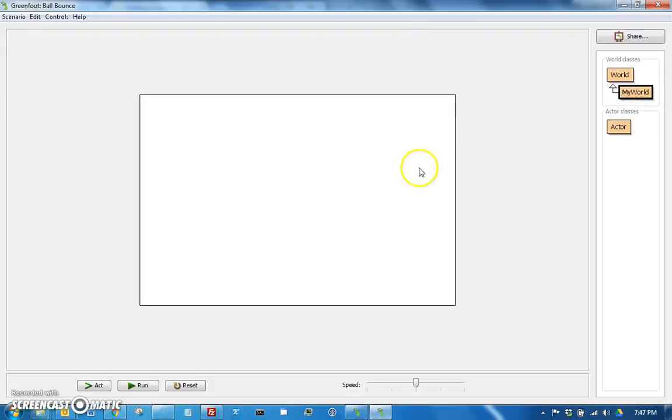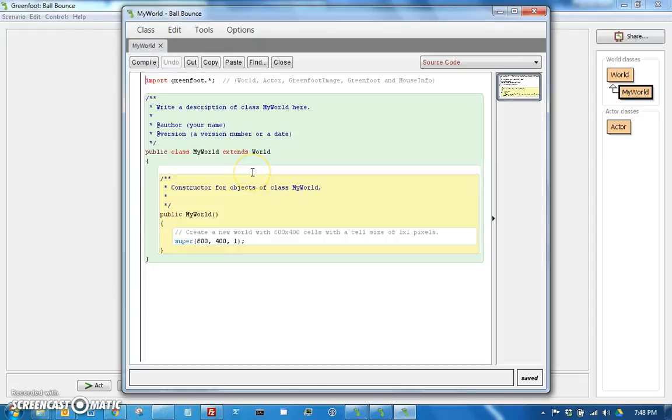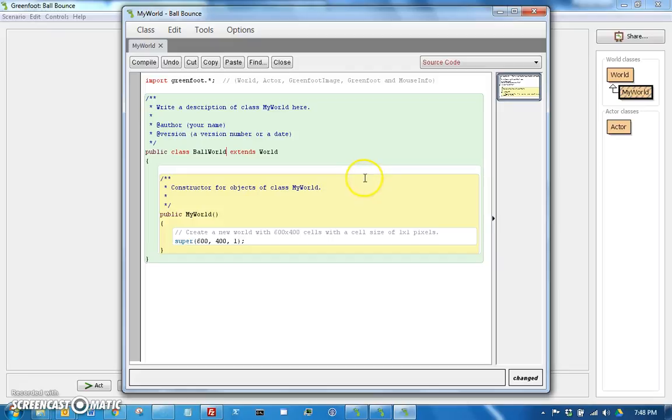So then what this did for you already, in the new Greenfoot, it looks like it creates a world already for you. If you remembered from the demoing class, the old Greenfoot didn't actually create the world for you. It made you create it. So you can go here to My World. It's fine if it's named My World. If you want it to be named something else, you can just go here where it says Class My World and change that to Ball World. And the next time it compiles, it will change that name.